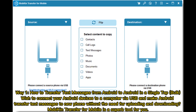Way 1: How to transfer text messages from Android to Android in a single tap bulk. Wish to connect your Android devices to a computer via USB and make Android transfer text messages to a new phone without the need for uploading and downloading?